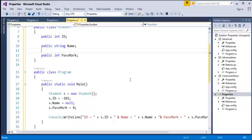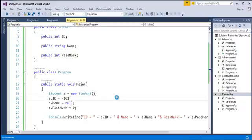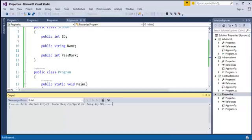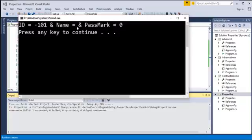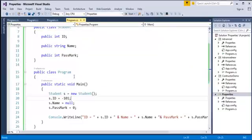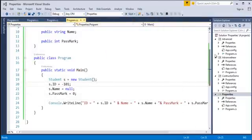Now you can observe, when I make the fields public — that is ID, name, and pass mark — and I set ID to a negative value, name to null, and pass mark to 0, these are all against the business rules. When I run this program, the ID is a negative number and name returns nothing. You can observe ID is 101 and name is an empty space — this should not happen as it will confuse the user. It should return 'no name' but it does not. Pass mark should be read-only but here I am setting its value, which should not happen. So how do we fix this? We use getter and setter methods.